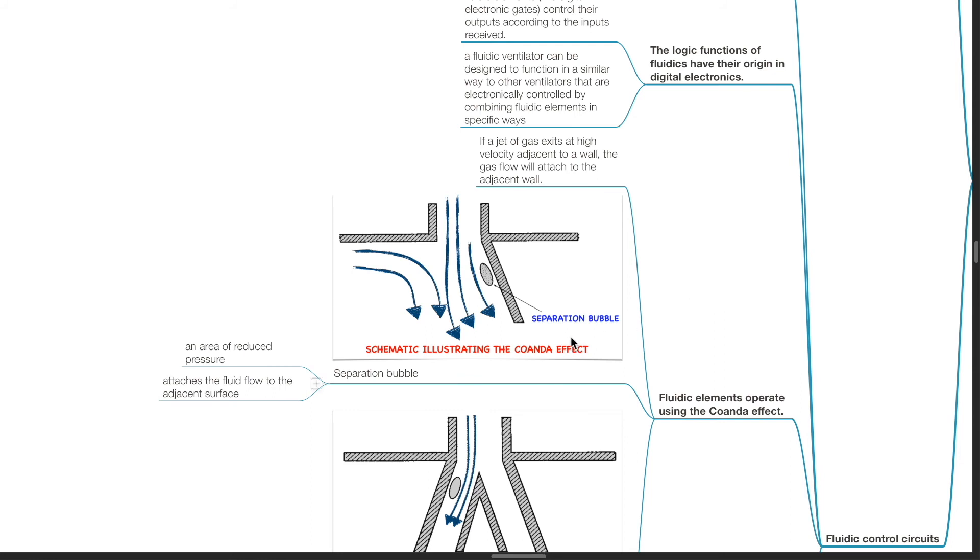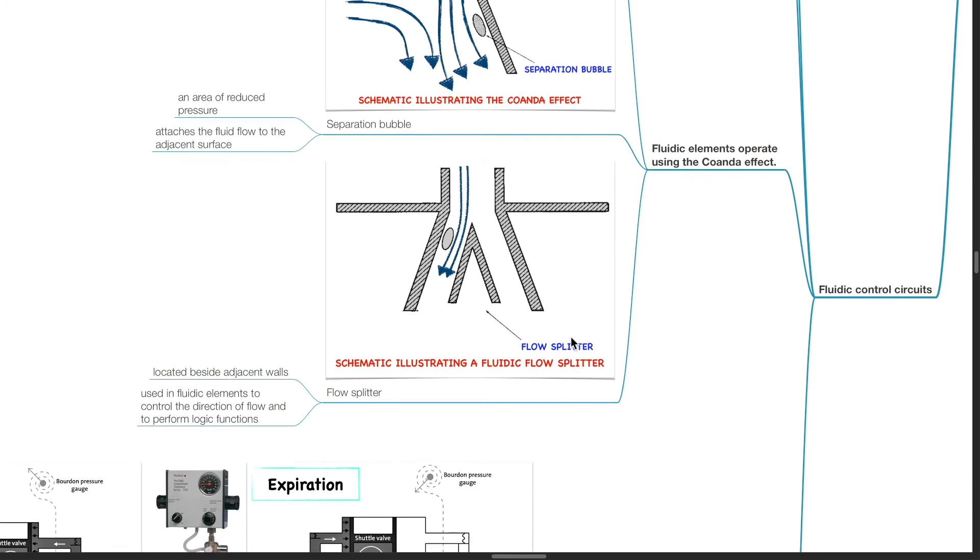Separation bubble is an area of reduced pressure. The separation bubble attaches the fluid flow to the adjacent surface.